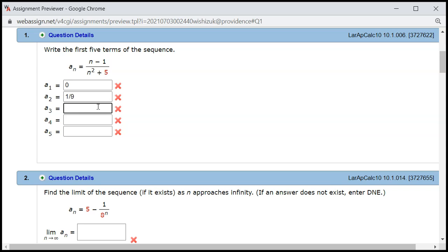All right, so a₃. 3 minus 1 is 2 over 3 squared, 9 plus 5 is 14, so 2 over 14. We can simplify, divide top and bottom by 2, 1 over 7.